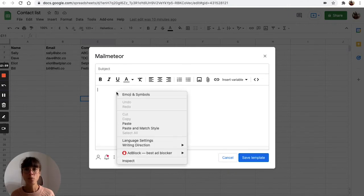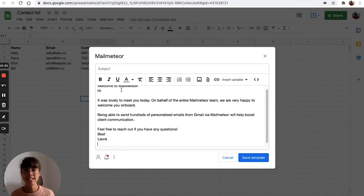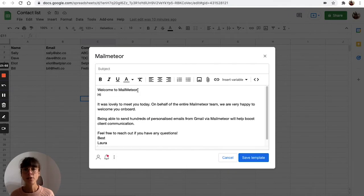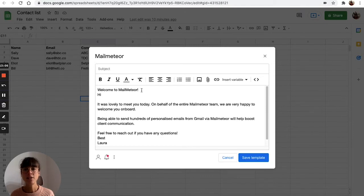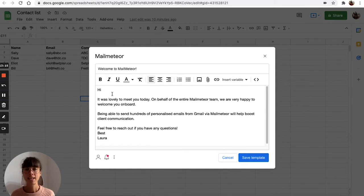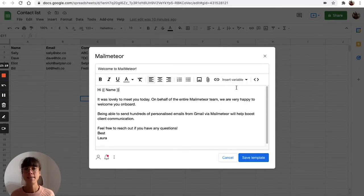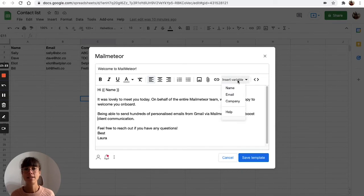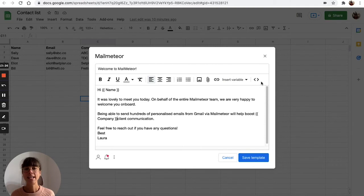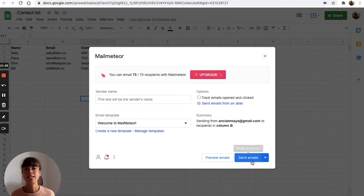To save time, we have already created it, so don't forget to start with the subject line—so that would be welcome to MailMeteor—and then you enter the variables, so the name and the company, and here you can save template.